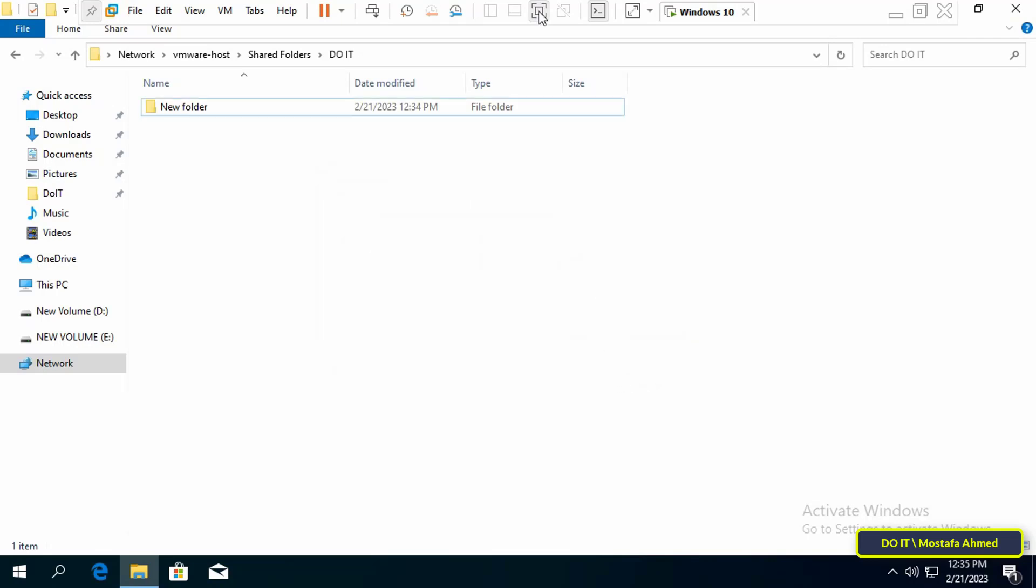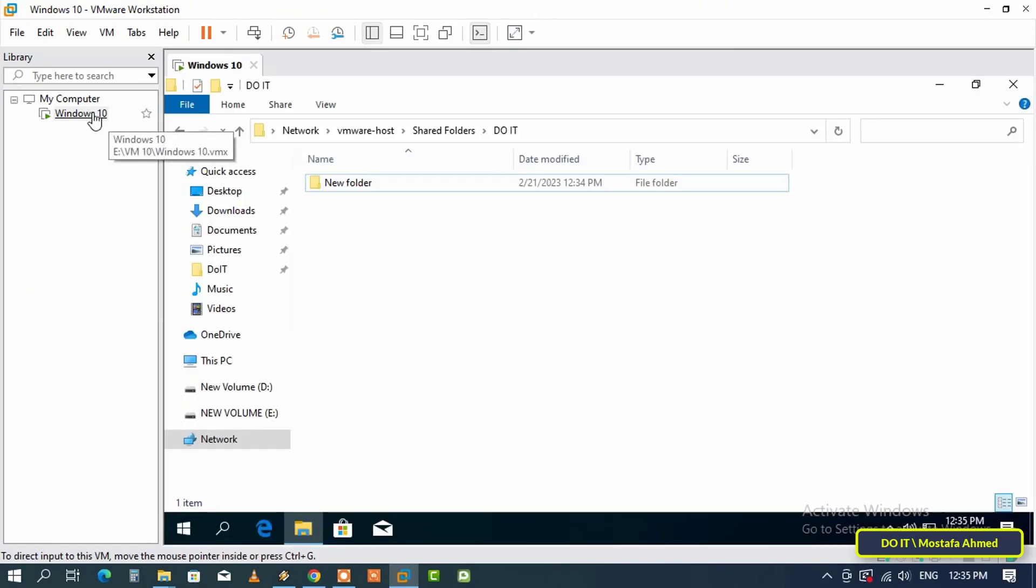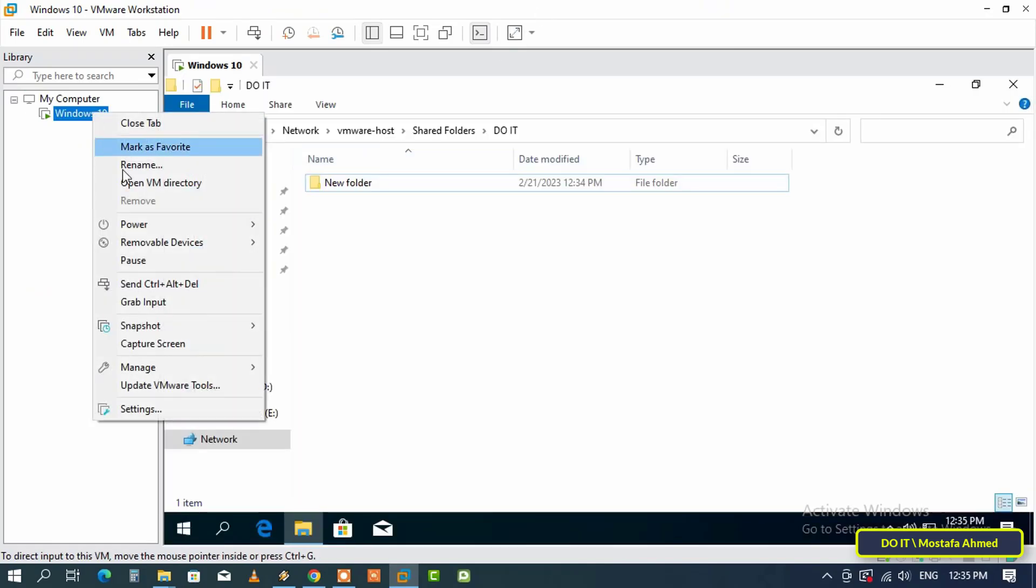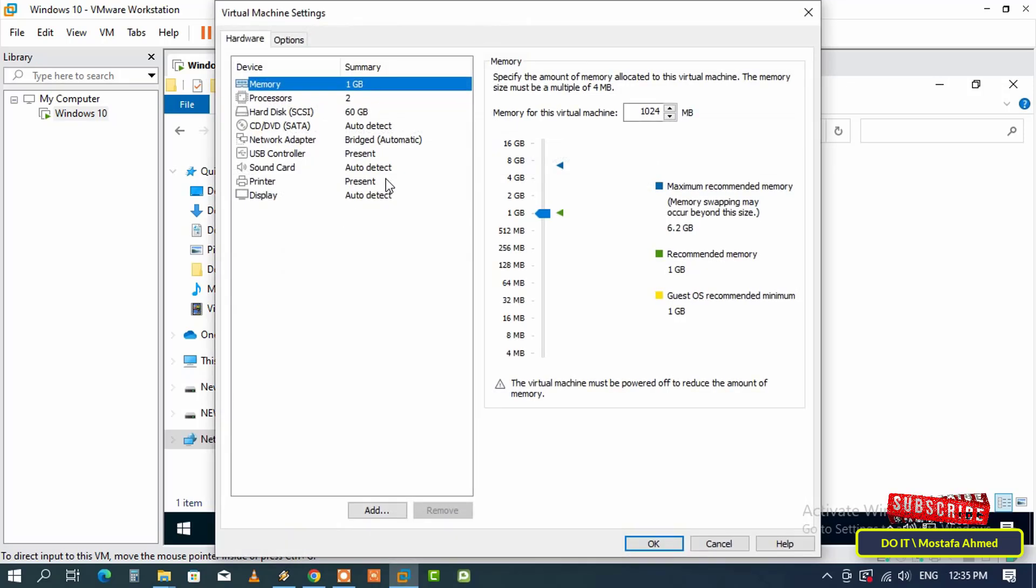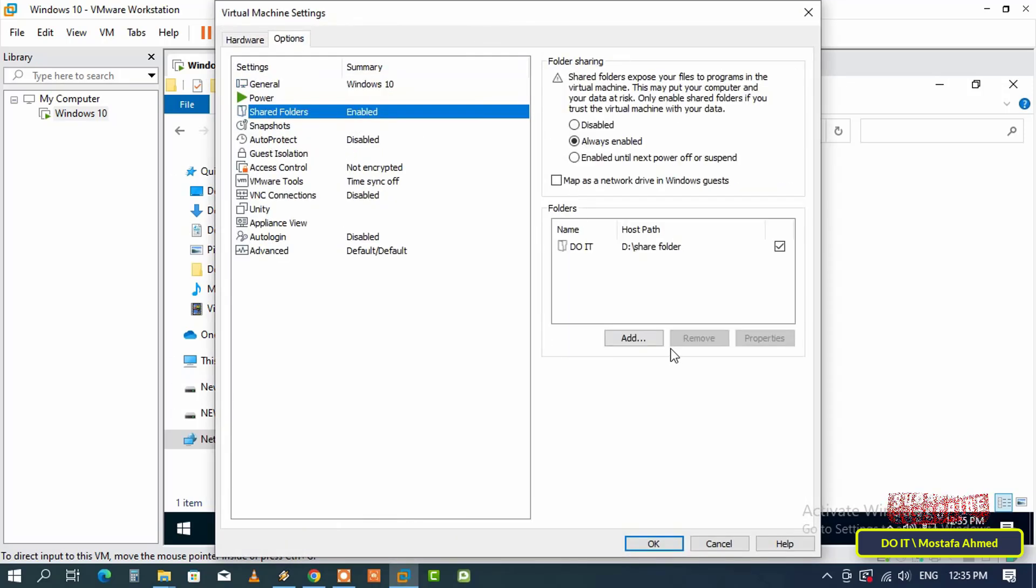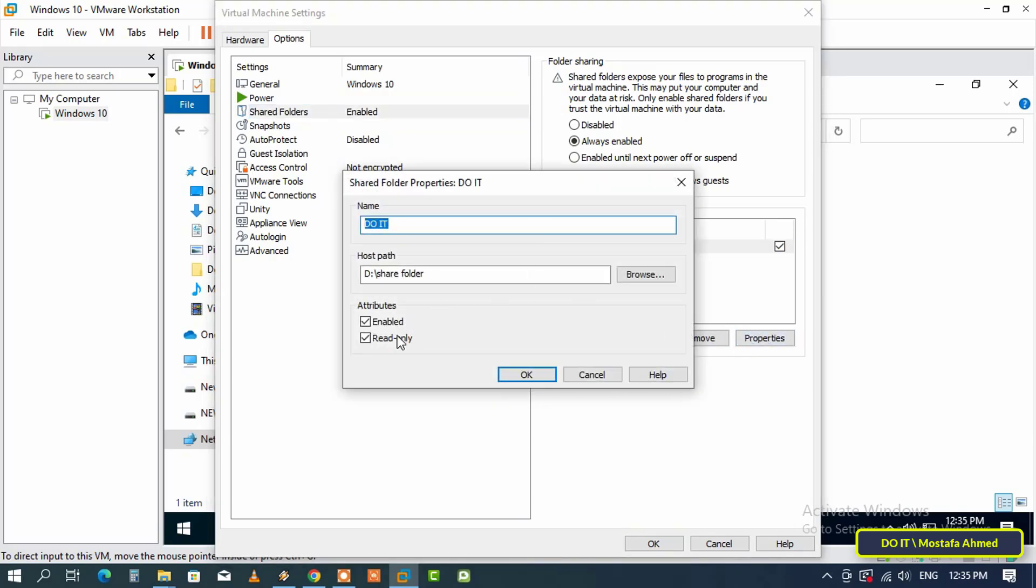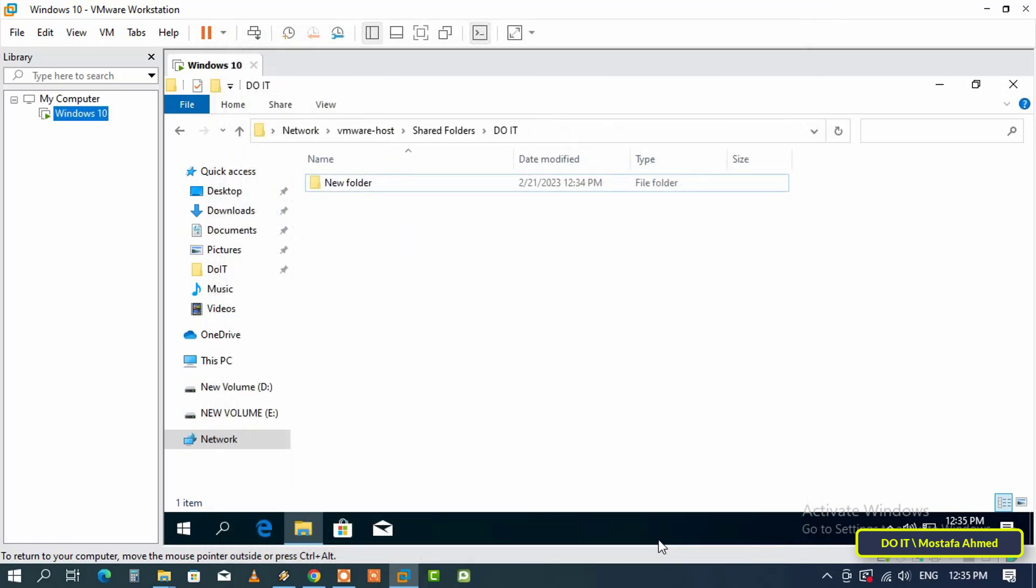And to change the Settings of the Shared Folder, right click on Virtual Machine and from the menu select Settings. And click Options tab. Then select the Shared Folders option. Then on the right hand side select the Shared Folder and click Properties. And you can remove the Read Only option and click the OK button.